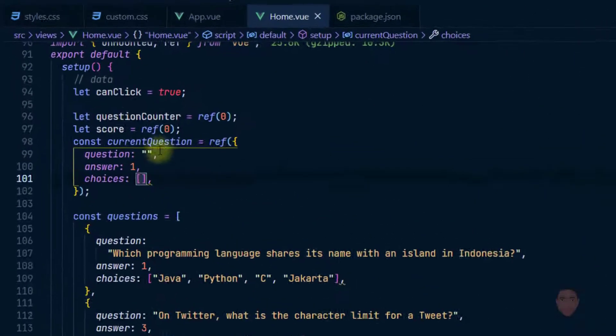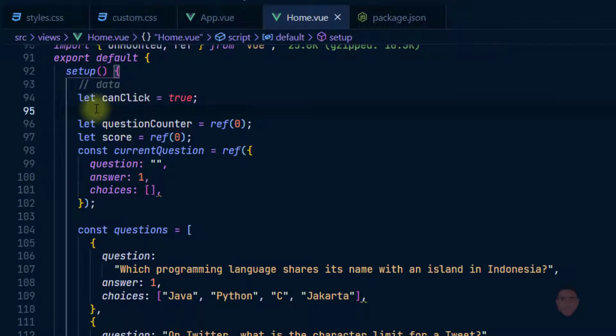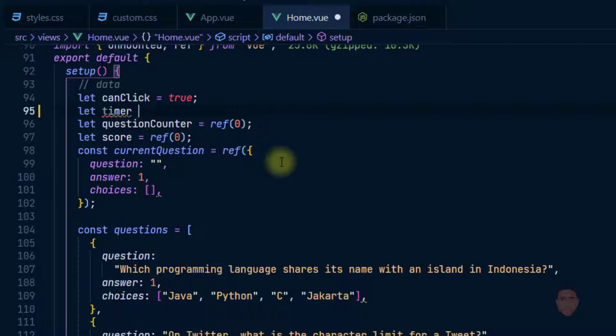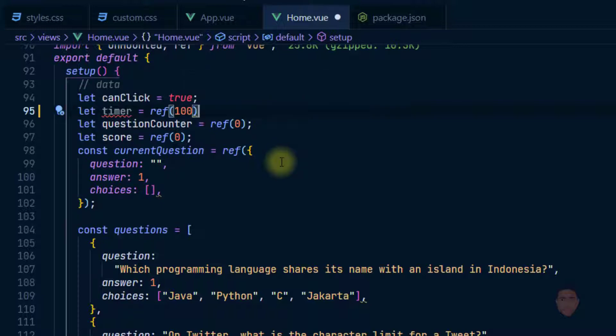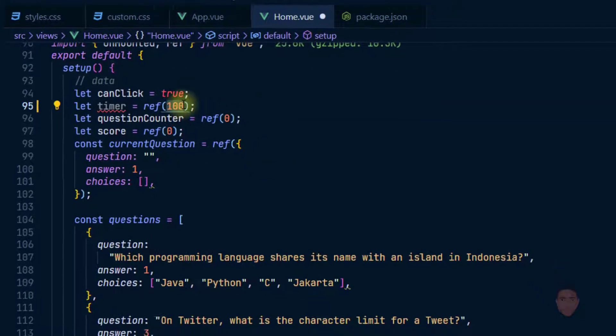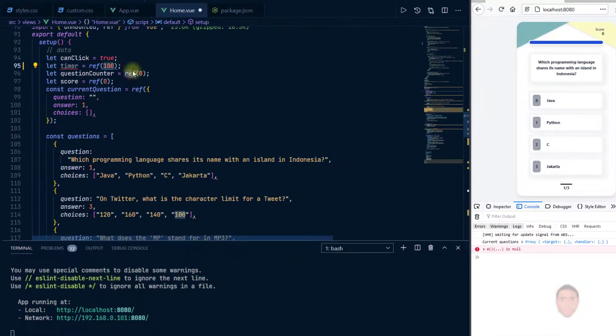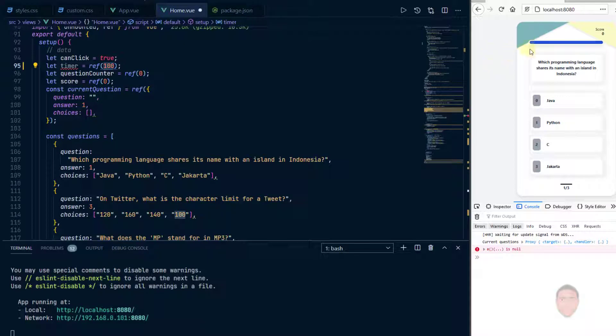And what I would do first is I'll just create a variable, so let timer, and because I want this variable to be reactive, make it a ref, and the maximum value is going to be 100. In fact, the reason for putting 100 is because I know at the beginning of the question the timer should be at width 100%.